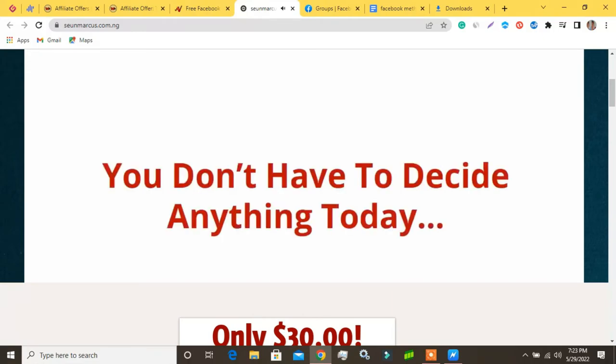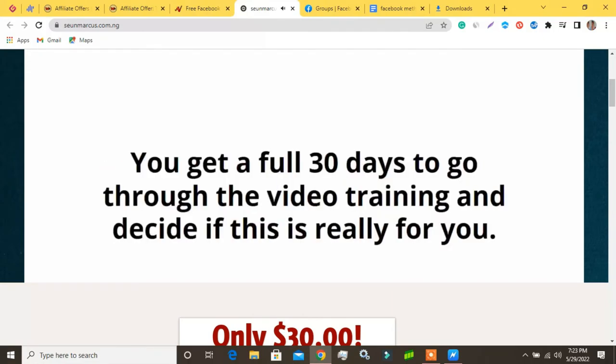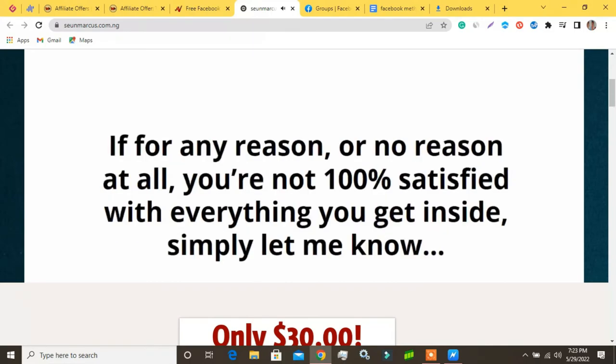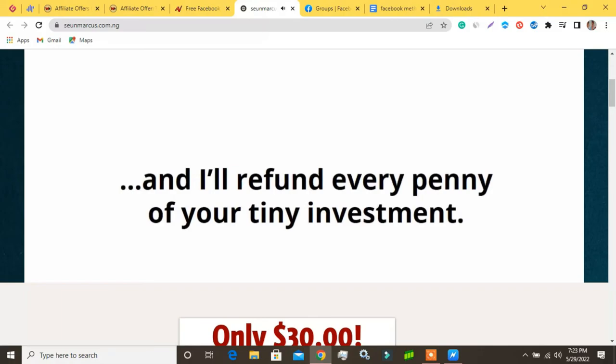Here's what's really great about this: you don't have to decide anything today. You get a full 30 days to go through the video training and decide if this is really for you. If for any reason — or no reason at all — you're not 100% satisfied with everything you get inside, simply let me know and I'll refund every penny of your tiny investment, no questions asked.